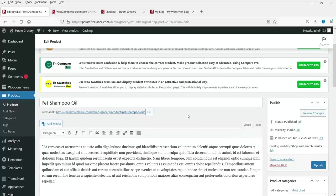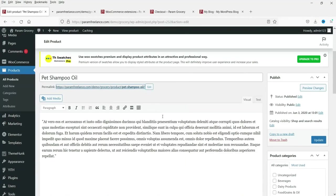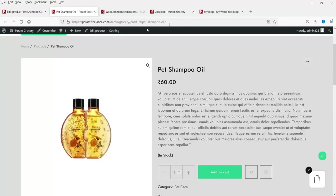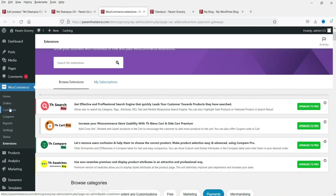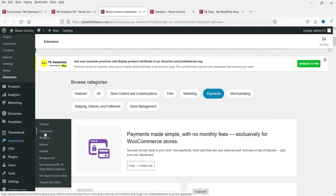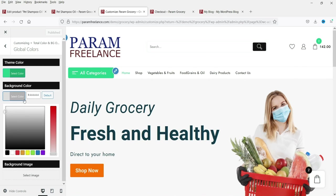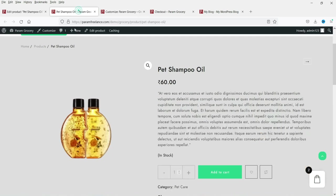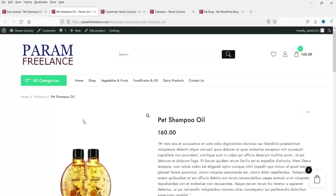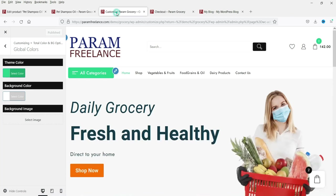You will see the demo product. Let me first fix the background color — go back to Appearance, then Customize, go to Colors, Global Colors, and change it back to white. Publish that and refresh. The default white color looks good. Now I'm going to change the default green color to blue — let's change it to blue and publish.